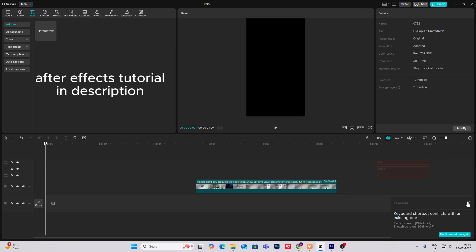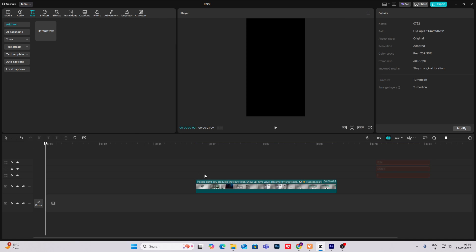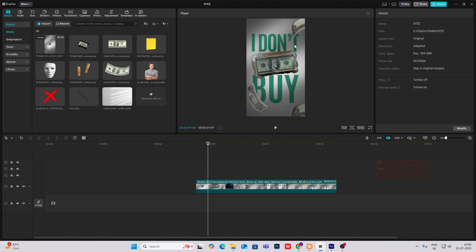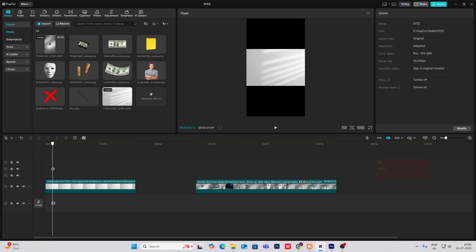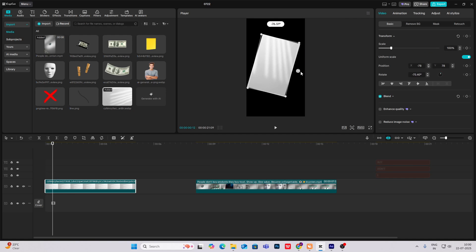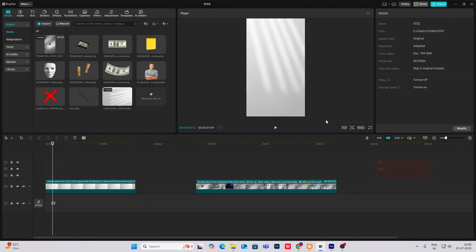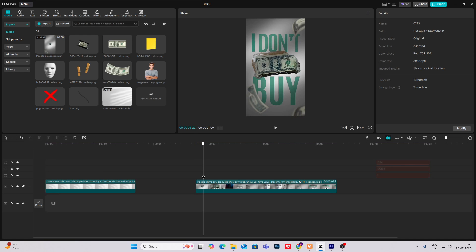Hi everyone, let's create another minimalistic reel. Open your CapCut and let's begin. So first we are going to do this design. As you can see, this background has shadows. Head on to Google Images and search for 'window shadow' — you can get these types of images. You can get many options, so search for yourself and get different types of backgrounds.